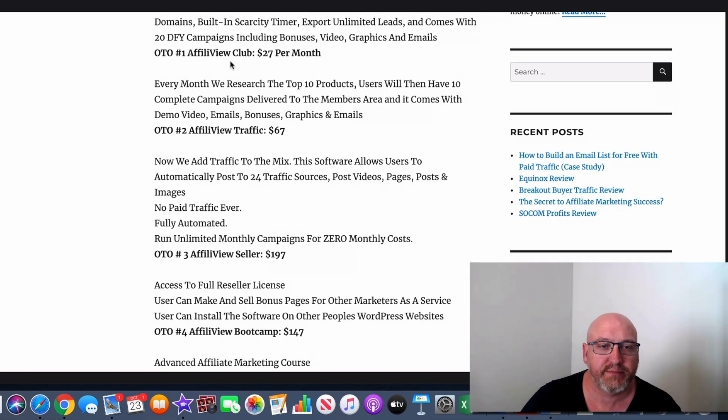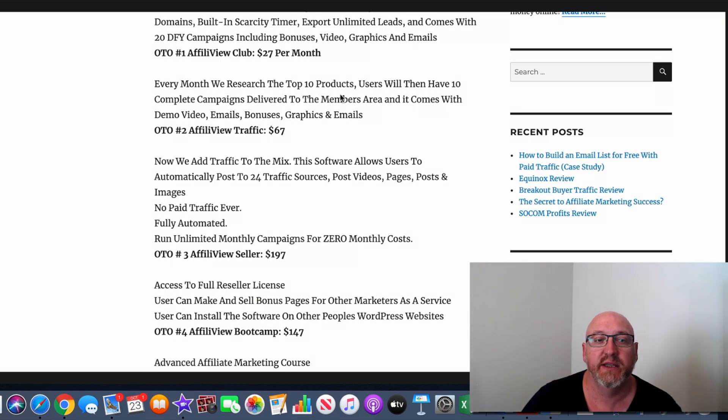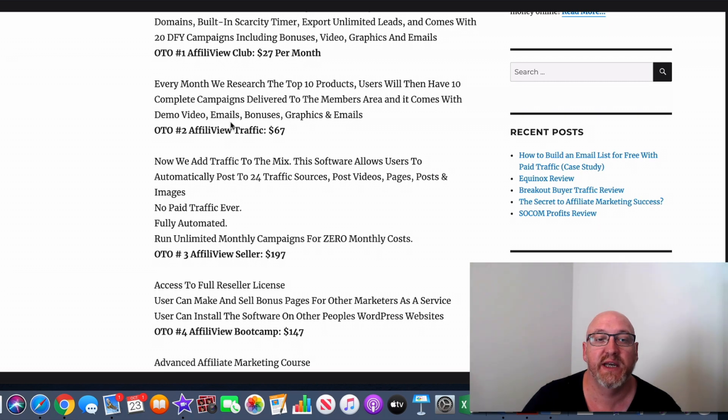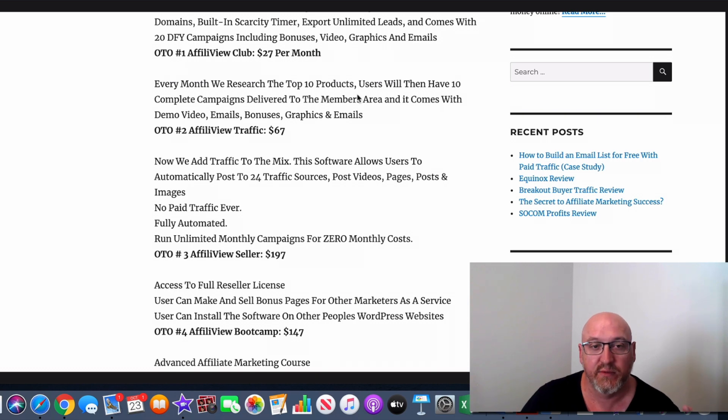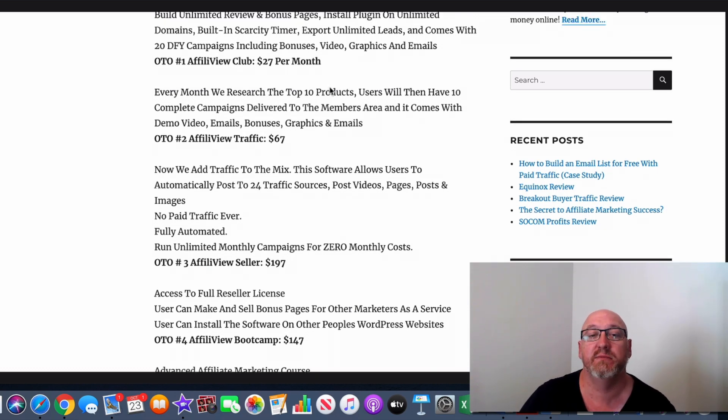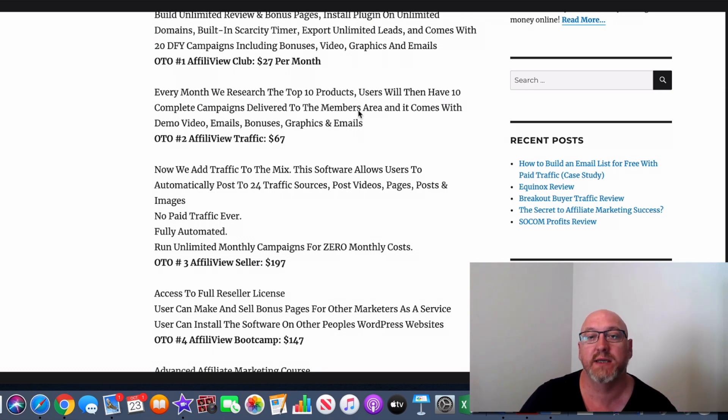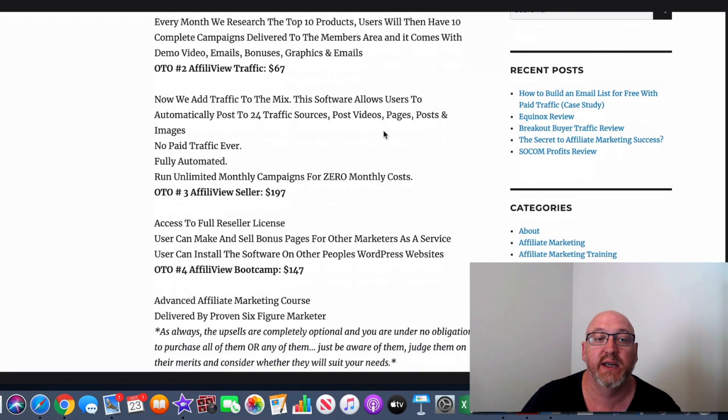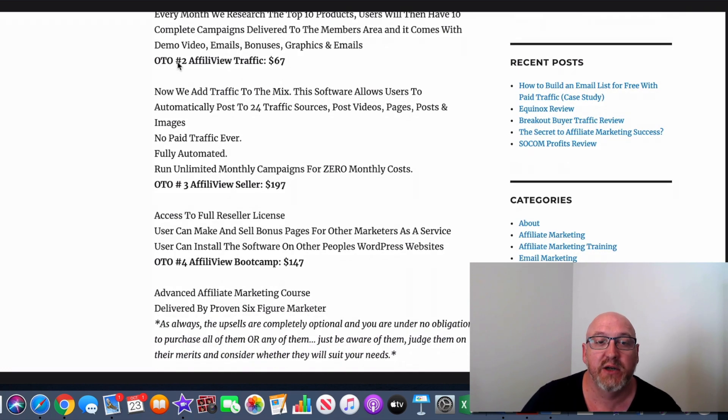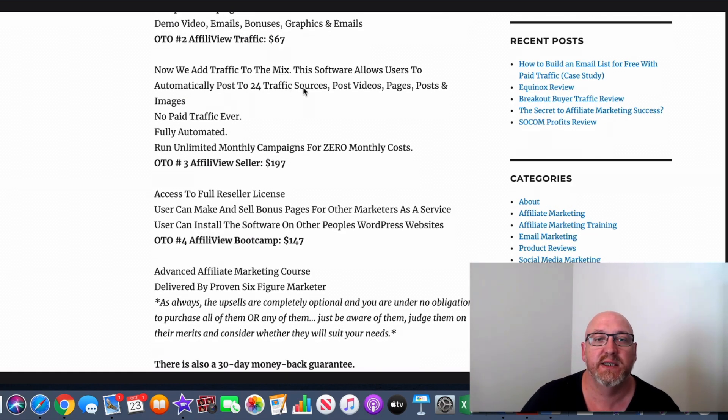But there are some upsells that you may want to consider. So OTO1, AffiliView Club, is $27 a month. So every month, these guys research the top 10 products, then have 10 complete campaigns delivered to your members area. It comes with demo, video, emails, bonuses, graphics, and emails at $27 a month. So these guys are going to have 10 done-for-you more products with all the bonus pages and everything ready to go. OTO2 is AffiliView Traffic, $67. So they're adding traffic into the mix here. The software is going to allow you to automatically post to 24 traffic sources, post videos, pages, images, fully automated.